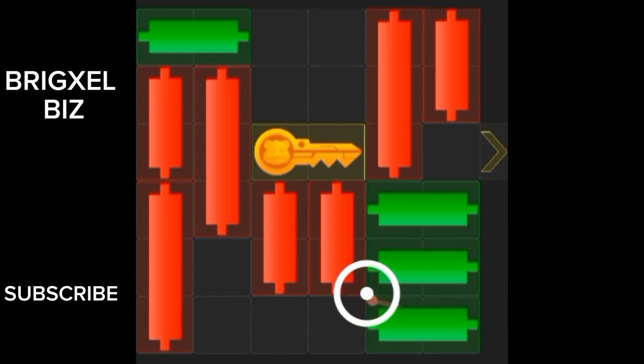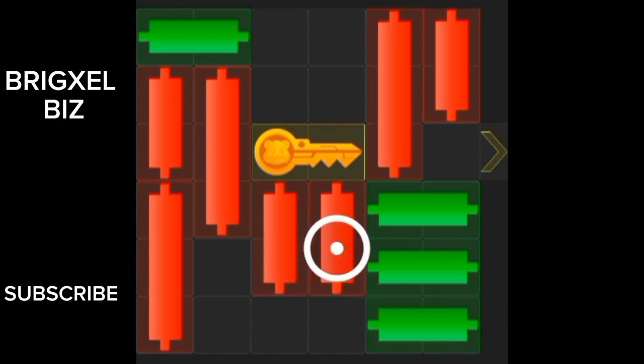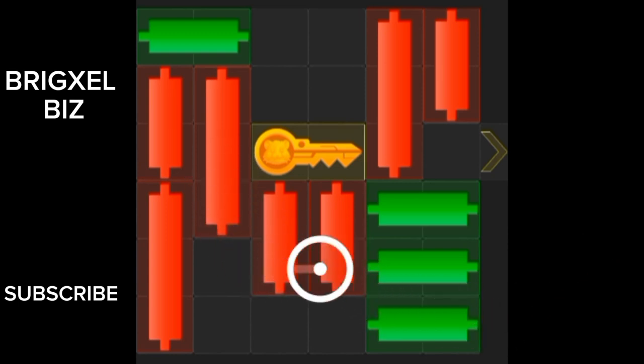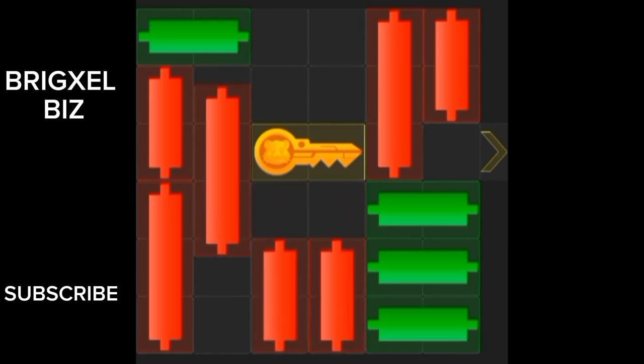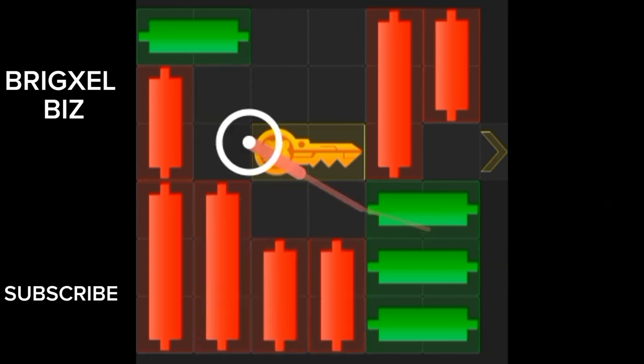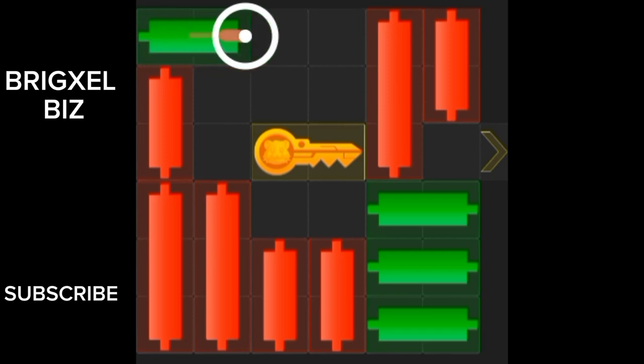Now the next move will be to move these three candles, these red candles, three of them, bring them down. Let's go down, down, down.